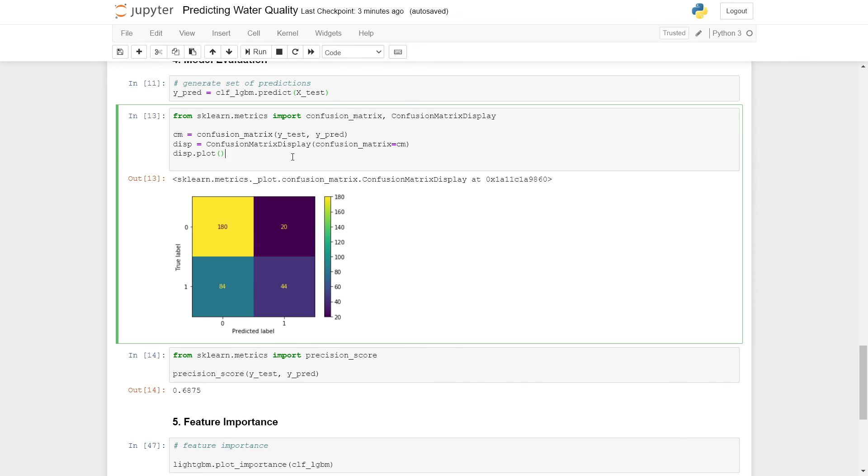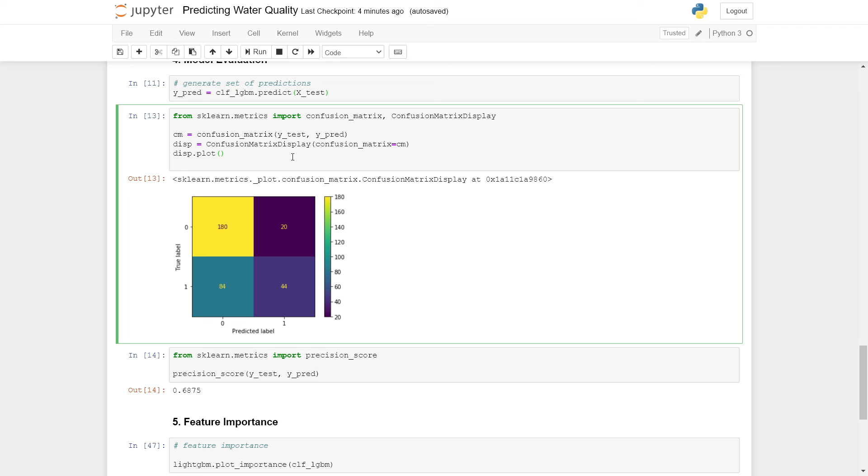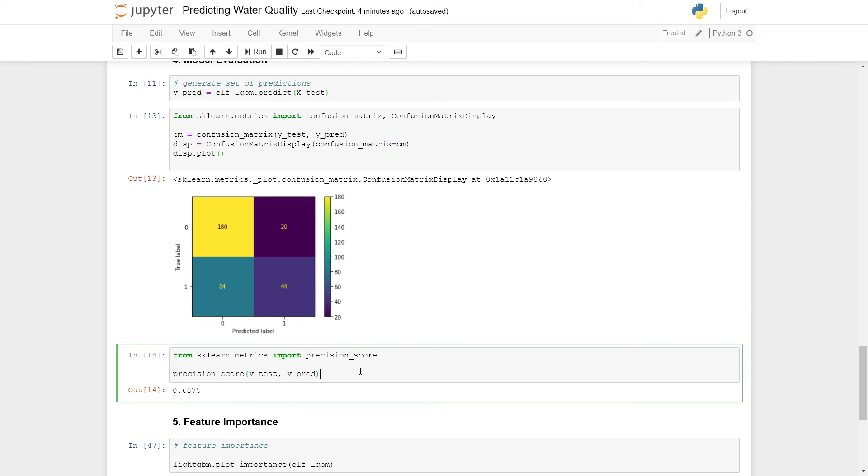Since we're dealing with a model that has an objective of distinguishing between clean and safe water to drink and dirty and unsafe water to drink, it's important that the model has a high precision. That means that every positive prediction, so every sample of water that the model says is clean and safe, we have to make sure that the model is actually true and that these are clean and safe water to drink. Here, the metric that we are focusing on is called precision.